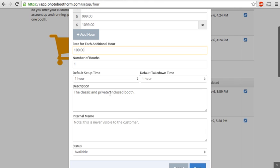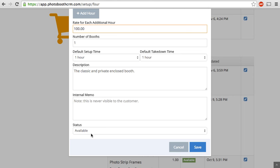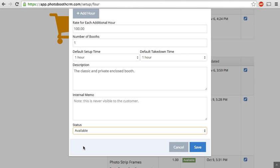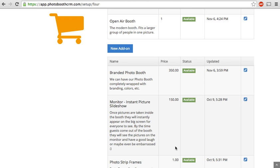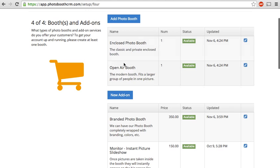Here you can input a description. This is something that the customer would see when they select their booth type. And then you just have a section for an internal memo, not visible to the customer, just if you have any notes that you want your staff or for you to see about the booth. You set it to available or not available. If you ever need to take it down for whatever reason, that's where you do that. And that's it. You save it. And then you'll have whatever booth types set up in here along with a number and their status.